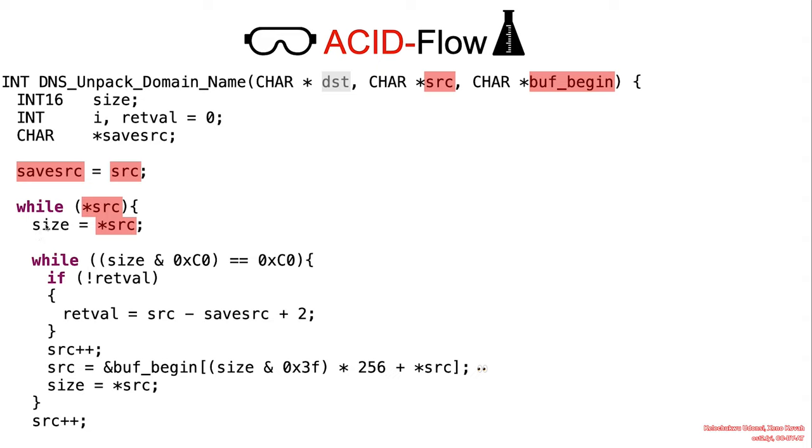But if we look at the details here, we can see that it tries to take care of the two cases. The case where it's dealing with a compression pointer and the case where it's not. So it starts out by assuming that it's currently looking at the size label, a label length.